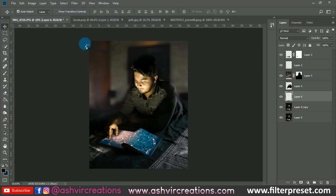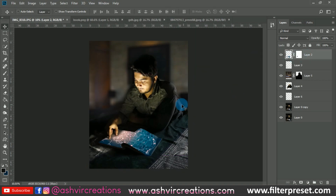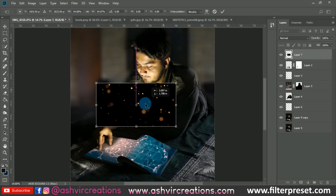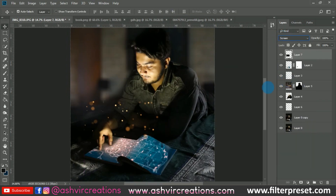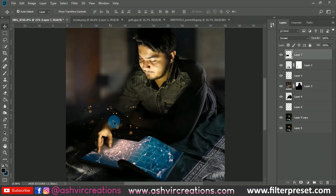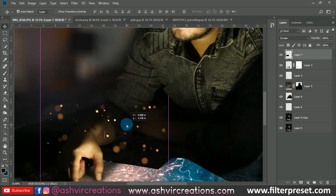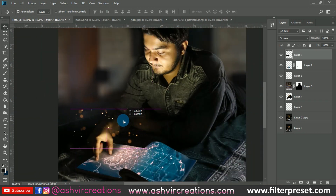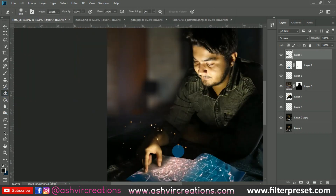Now we're gonna add dust particles or bokeh fairy dust particles to the photo. Just drag and drop them over here, press Ctrl+T to decrease the size, then change the blending mode to Screen. Erase any unwanted larger bokeh particles with the Eraser tool — this is totally up to you, whatever you want to delete.